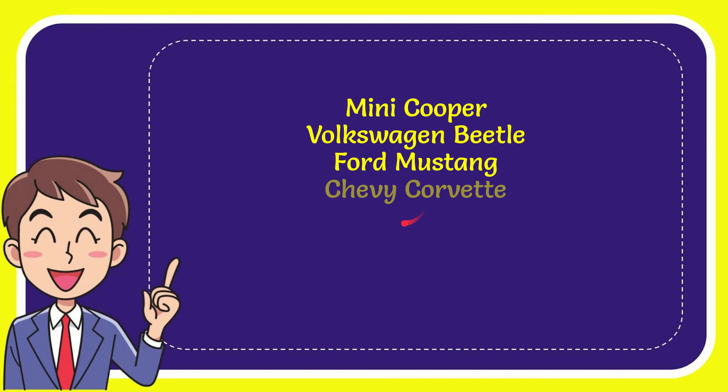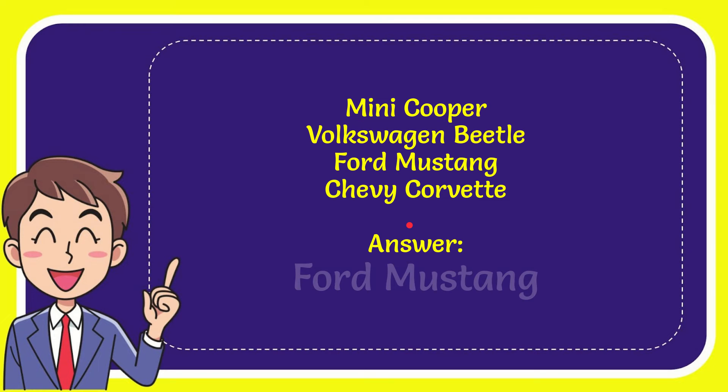Ford Mustang, and the last option is Chevy Corvette. And the correct answer of the question is Ford Mustang. That's the answer of the question.